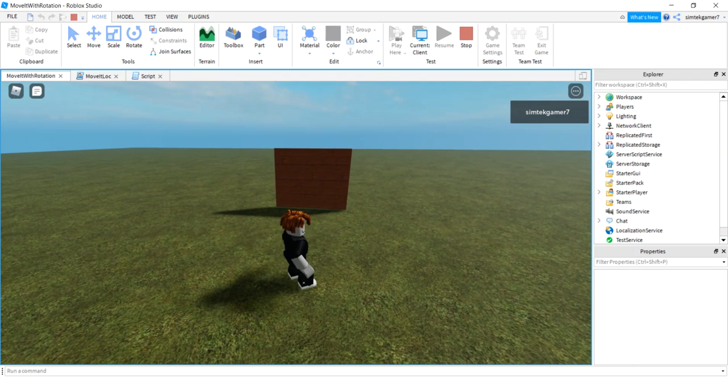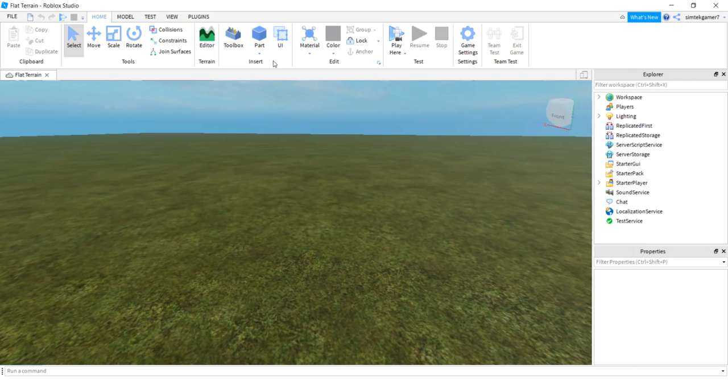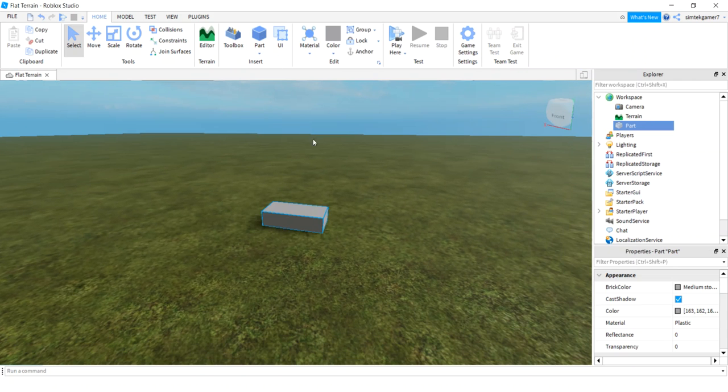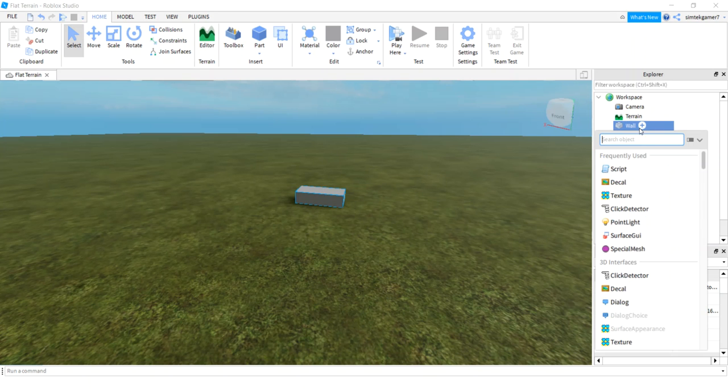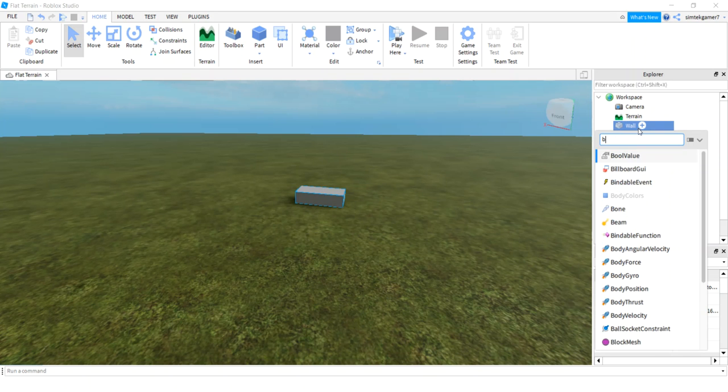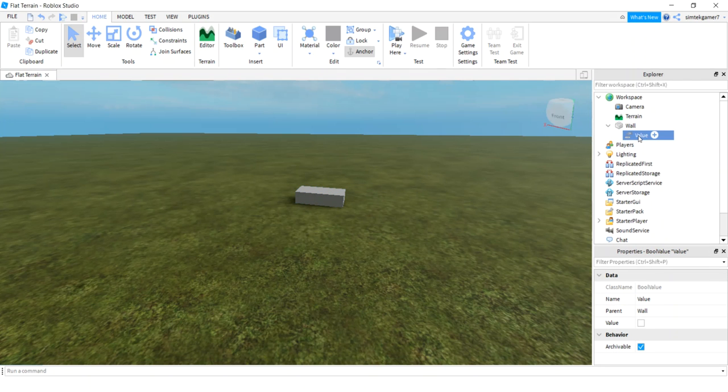And now I have a fresh world. So I'm going to get started with a part. I'm going to make this part my wall, I'll call it wall. And on my wall I'm going to have a Boolean value that says whether it's movable or not.